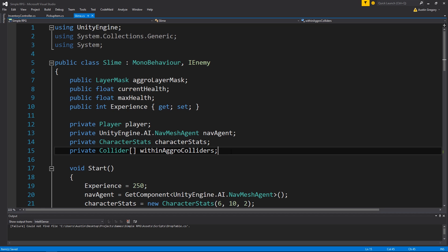So our slime, or any enemy, they're all going to have unique drop tables. The table is going to handle calculating what item is dropped based on a percentage chance. Pretty cool. Then we're just going to spawn an item when the slime dies, and you click on that item and it adds it to your inventory.